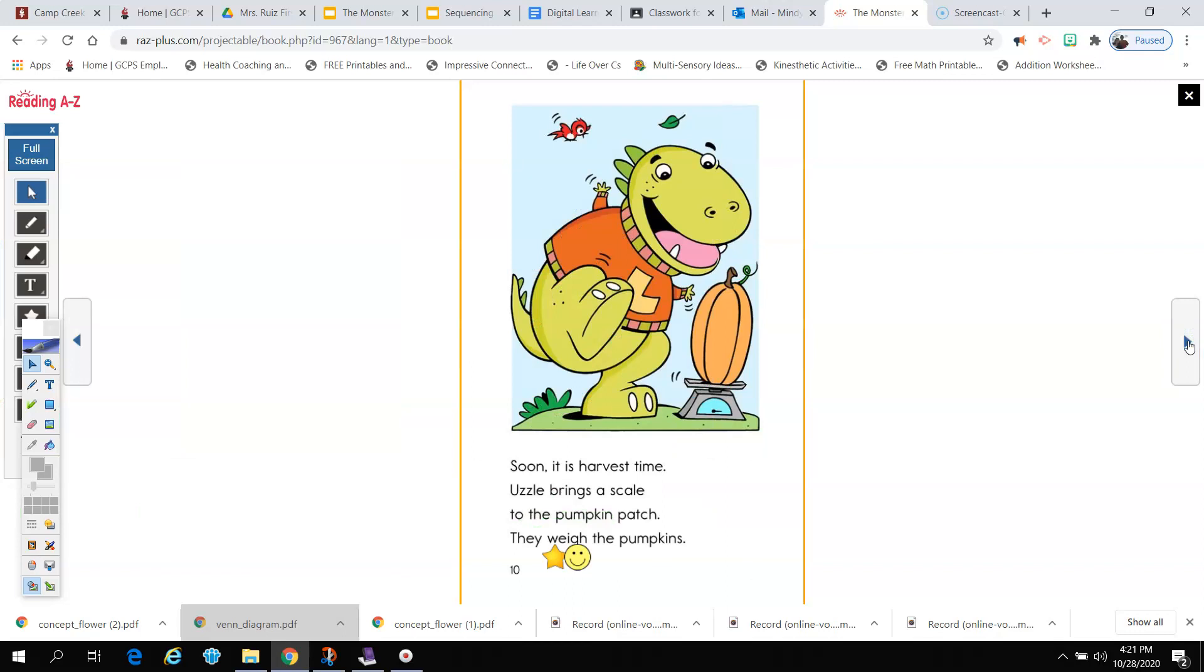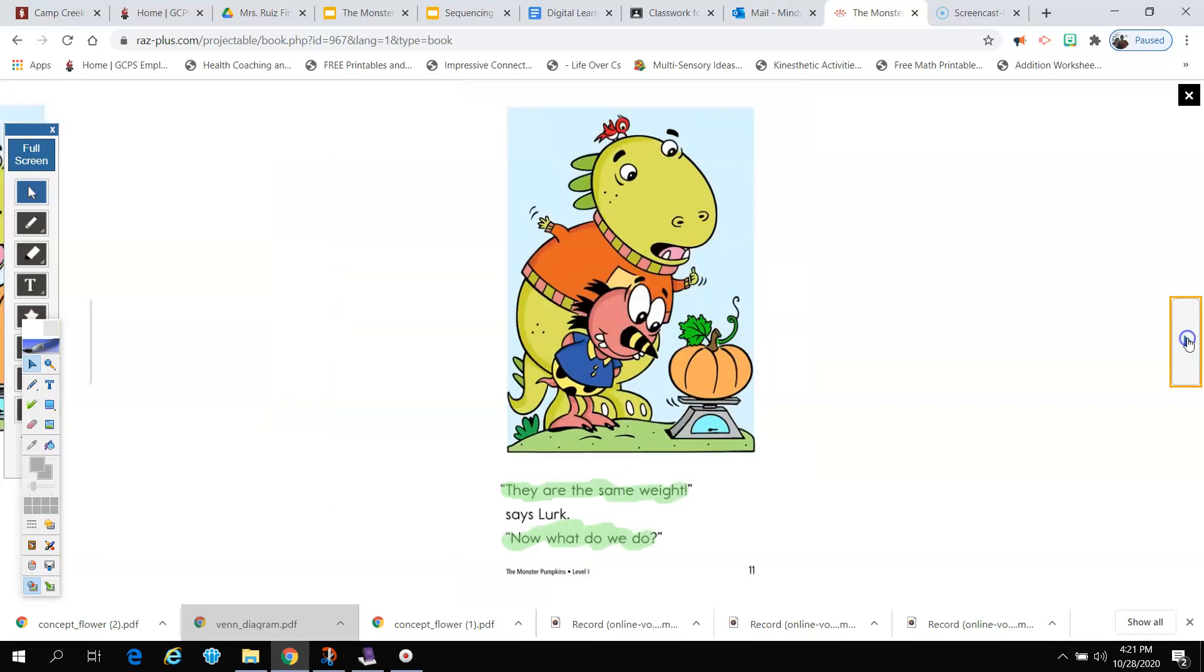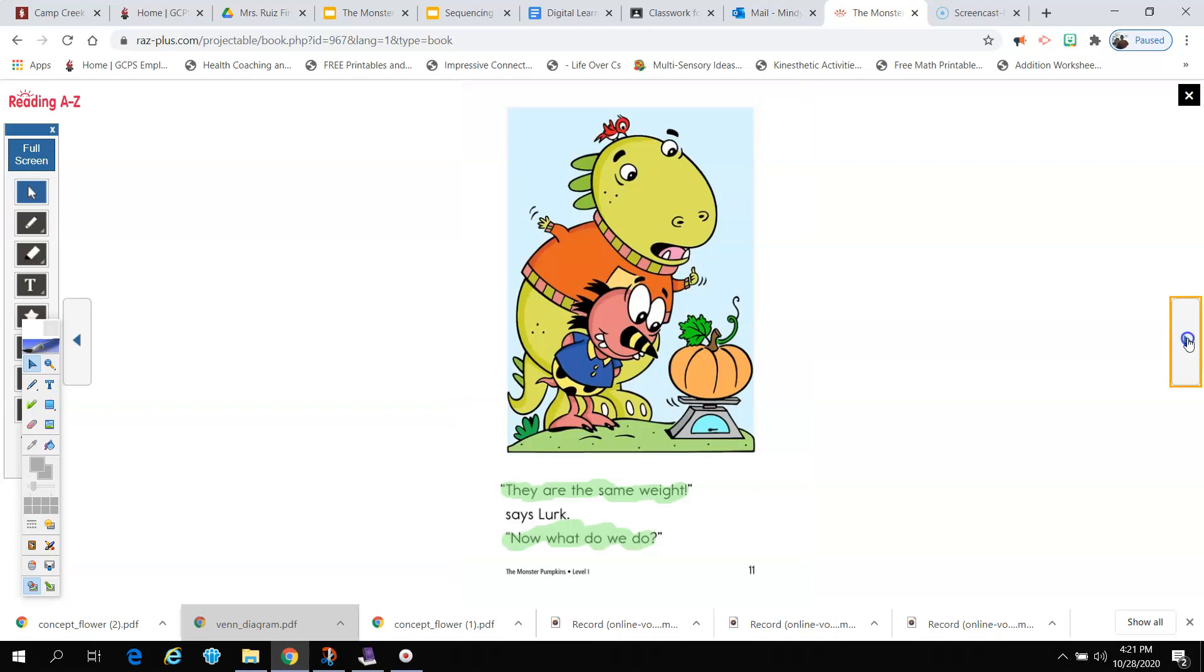Soon it is harvest time. Uzzel brings a scale to the pumpkin patch. They weigh the pumpkins. They are the same weight, says Lurk. Now what do we do?